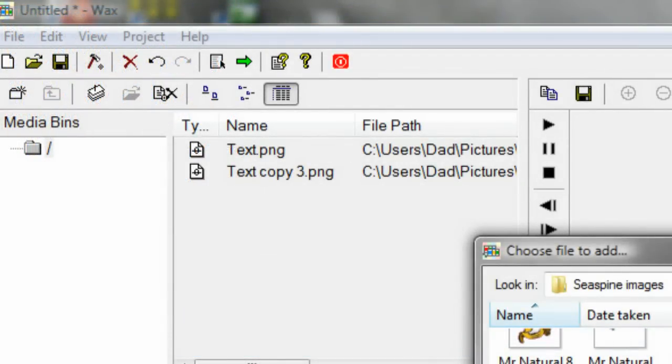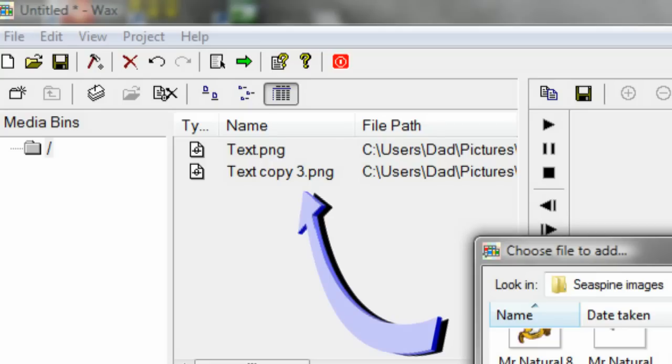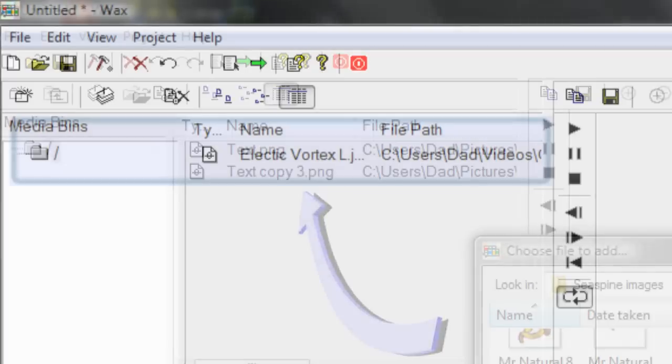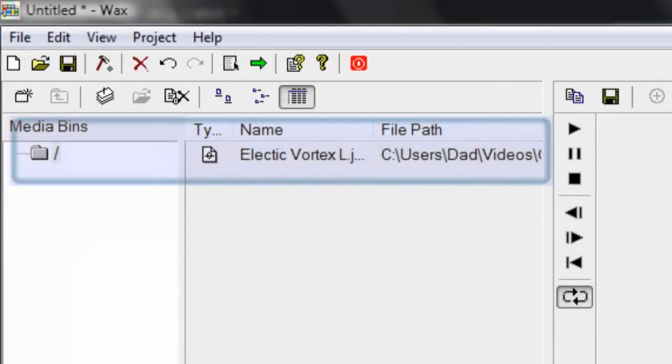So once you've selected your media files out of your save list, it will be loaded right into the media bin as it shows right on the file path there. We are going to select just virtually any object. All we need is just some object image to work with, and so we selected Electric Vortex.